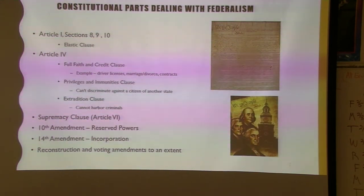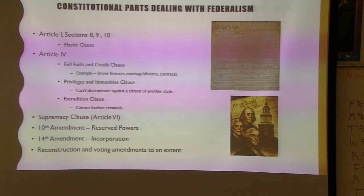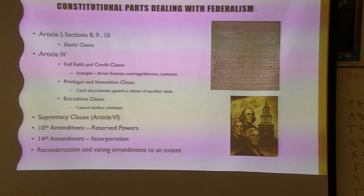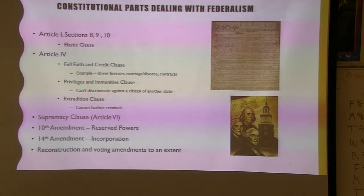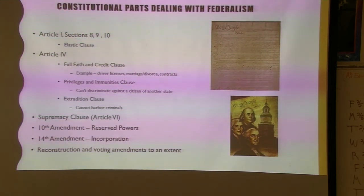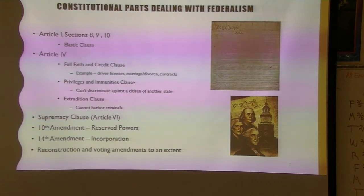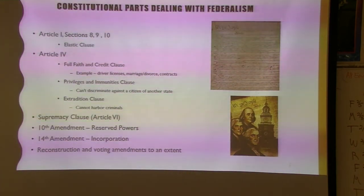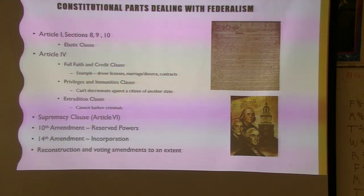Extradition: each state cannot hold a criminal from another jurisdiction. So if I had committed a crime when I was in Utah and the state of Utah requested me, the state of Florida — Citrus County — would extradite me to Utah.